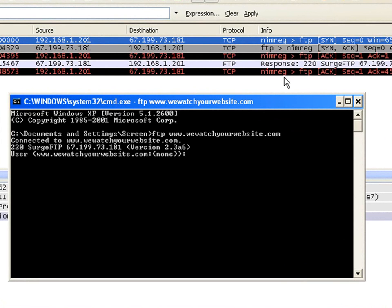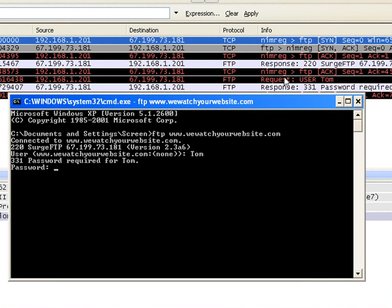My server responds with a request for a username, so I type in Tom. That gets sent to my server. My server responds back saying it needs a password for Tom.